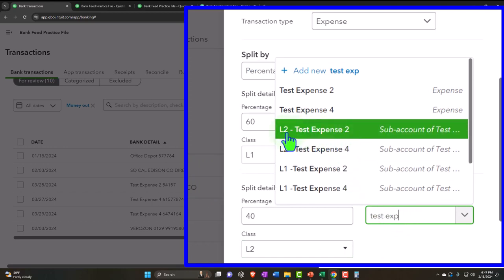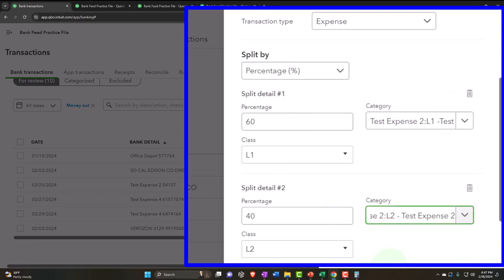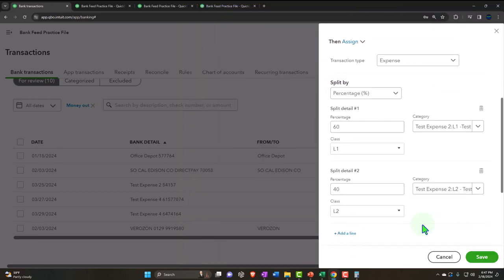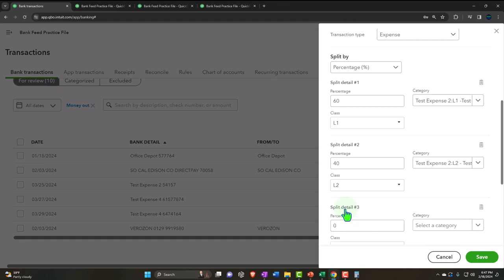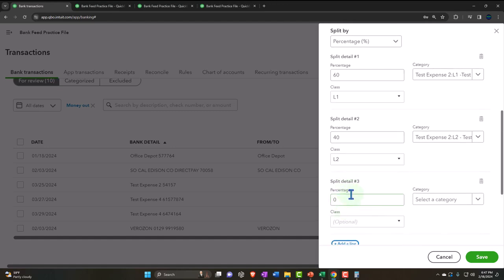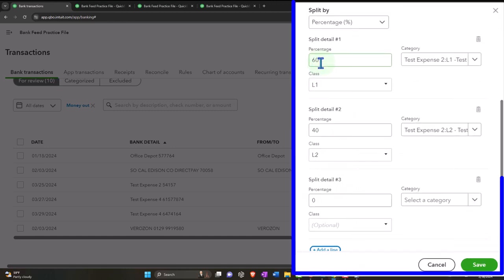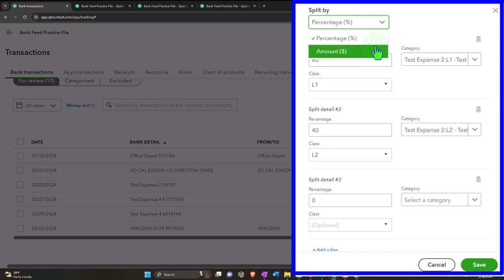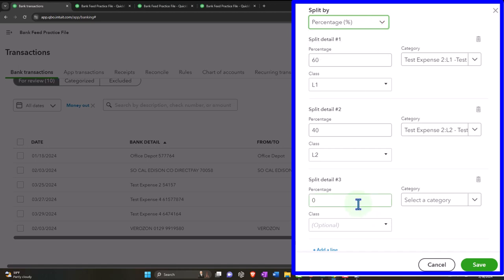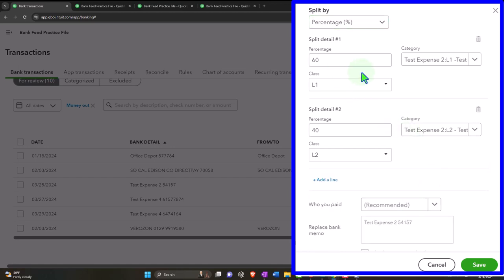We have the option to split on a percentage basis or an amount basis. Using the percent basis, we set 60% to Location One with Class Location One assigned to Test Expense Two Location One, and 40% to Test Expense Two Location Two with Class Location Two. If you had more than two locations you can add another line — the split percentages need to add up to 100% when using the percent method.